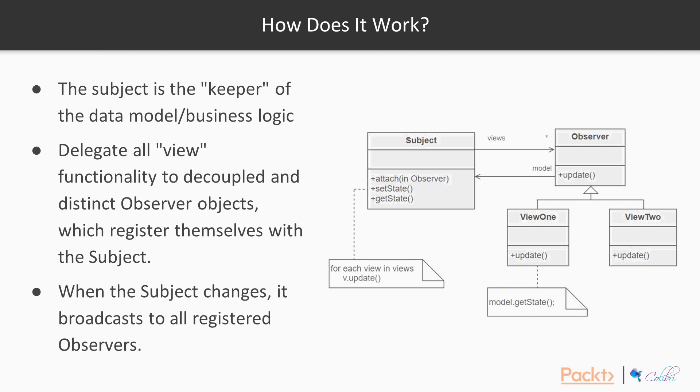Also note that this protocol describes a pull interaction model. So instead of the subject pushing what has changed to all observers, it's each observer that is responsible for pulling its particular window of interest from that subject. This is less efficient than the push model, but more flexible.